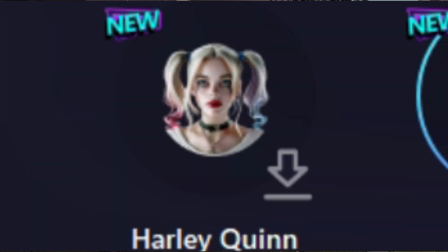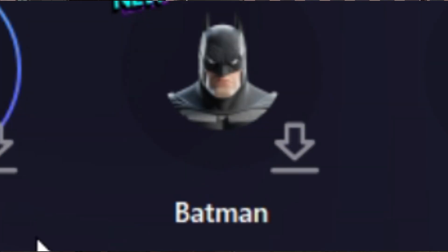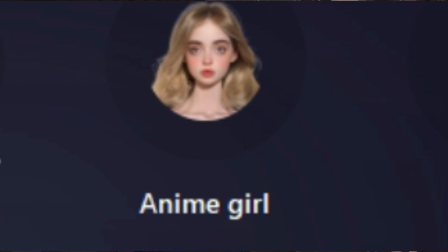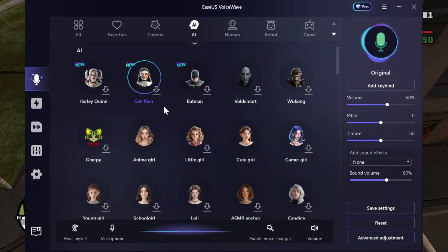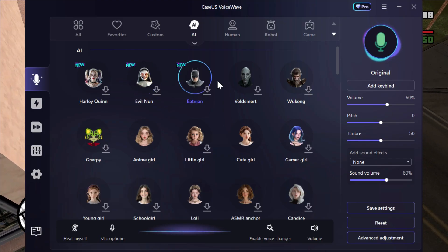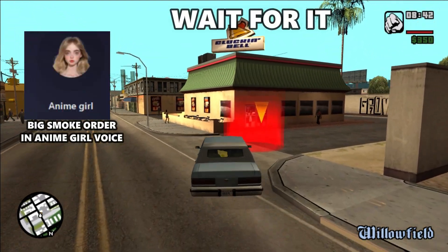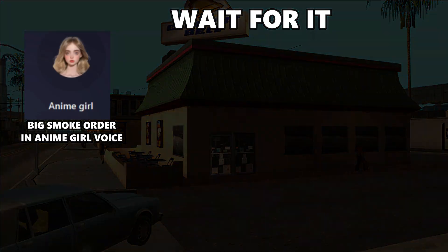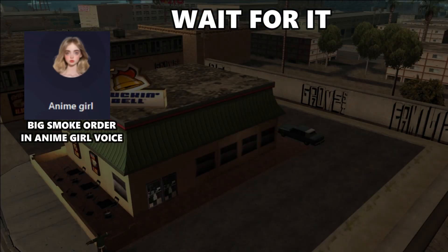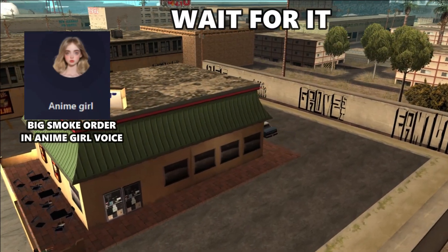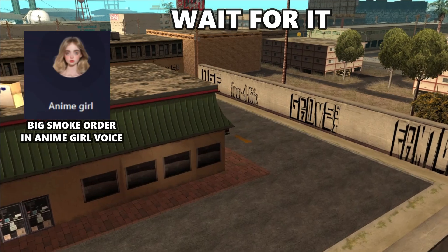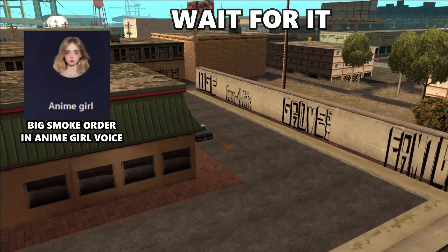Like Harley Quinn voice, Evil Nun voice, and Batman voice. We also have Anime Girl voice. Let's see how Anime Girl voice sounds like. We're doing the work, they're speeding away. Can I take your order please?